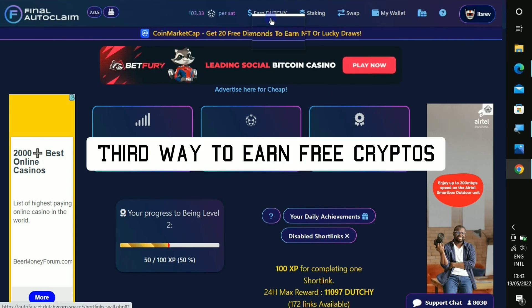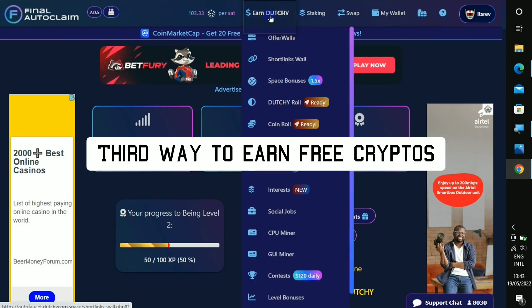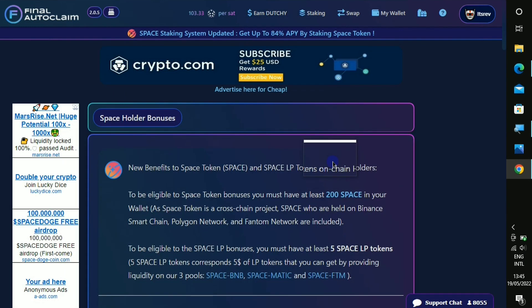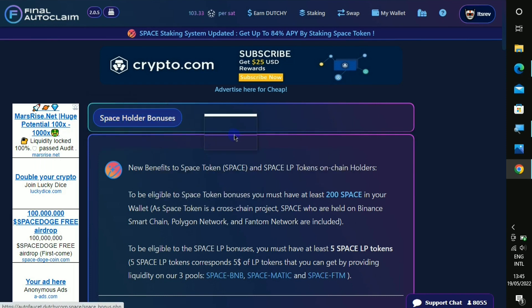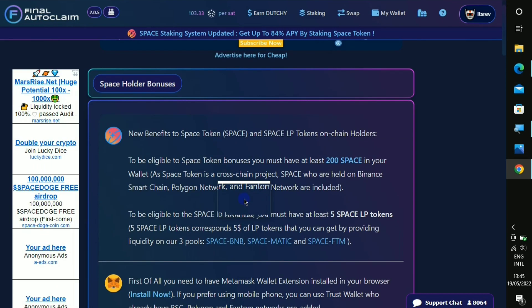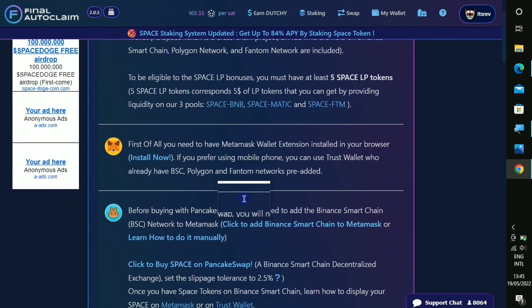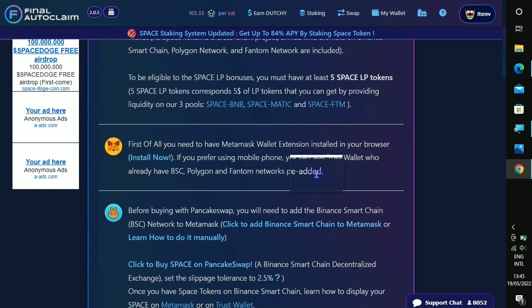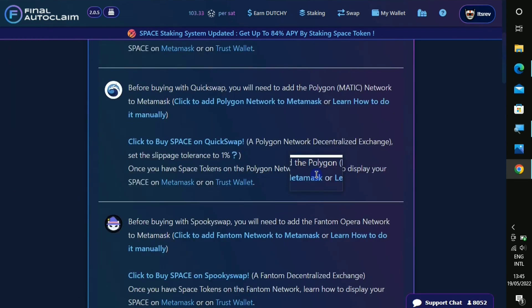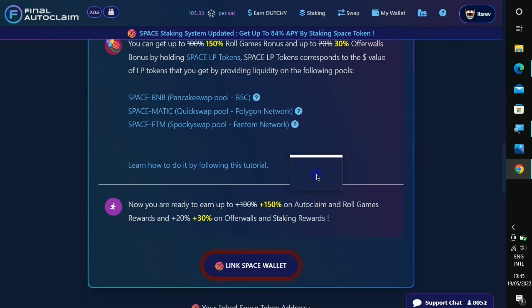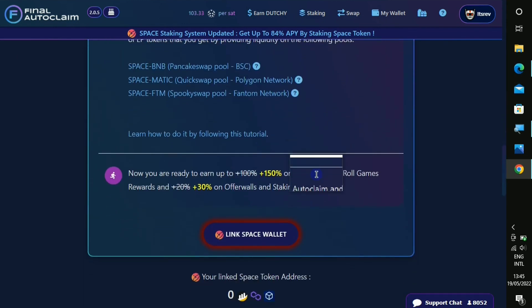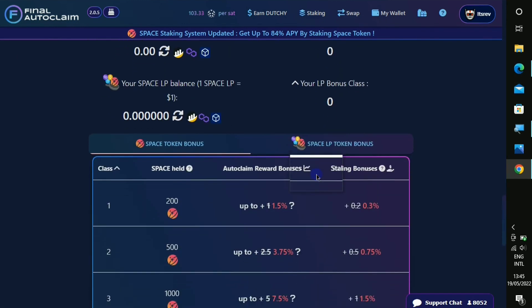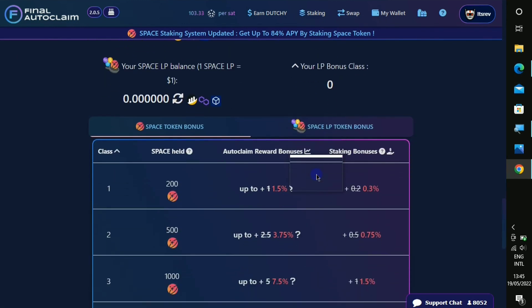So you can see that this particular one, if you complete it, you're gonna get 105 dutchie and you can complete this particular one three times today and you're gonna get a total of 315 dutchie tokens. All right, so the next way to earn on this platform is called the space bonuses. This bonus is only for space holders.